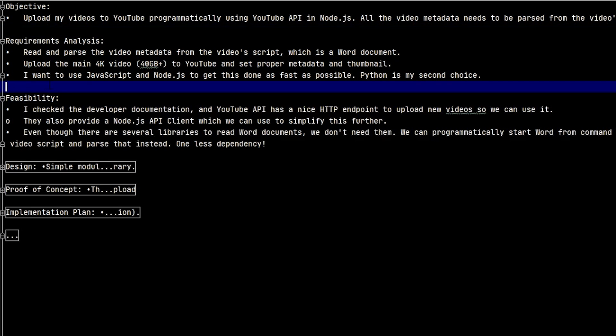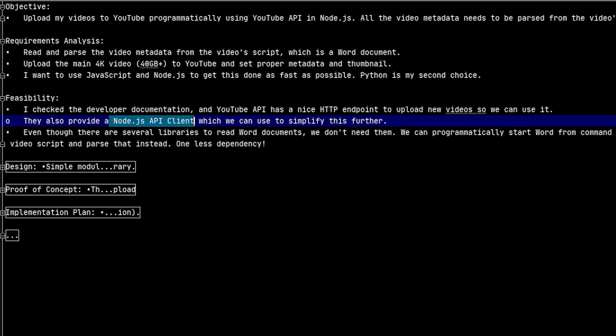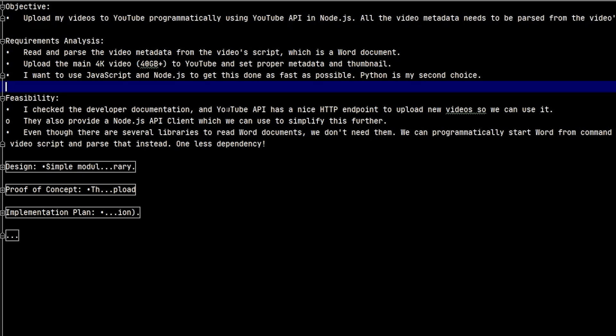Alright, let's do the feasibility. I checked the developer documentation of YouTube's API, and it has a nice HTTP endpoint which supports video uploads. They also provide a Node.js client, which means I don't have to deal with HTTP requests myself. I can just use that client and be done with it. There are several libraries to parse Word documents, but I'm not going to use them. I want to keep this simple and not introduce another dependency. So I'll just start Word from the command line, export a plain text file, and parse that using Node.js file system module.